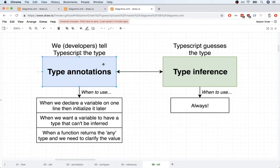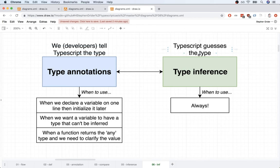Okay, so in that file that we just put together, we've got a lot of examples of type annotations. So remember, that's where you and I, the developers, are going to tell TypeScript the type that a value or something, a variable, is going to refer to.